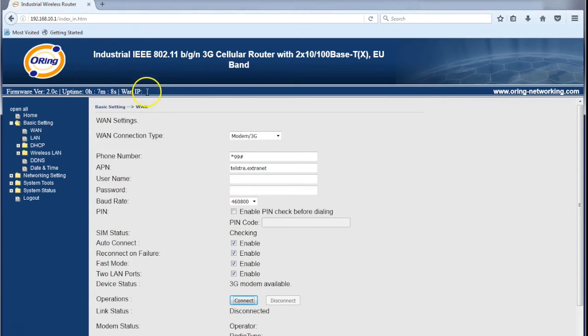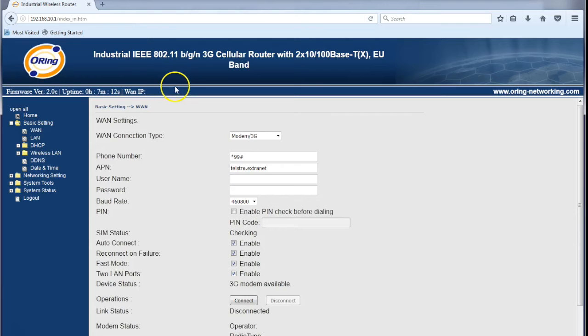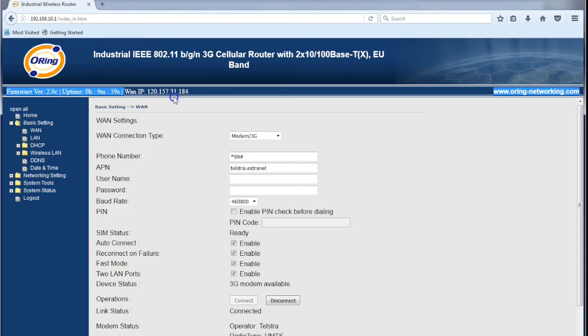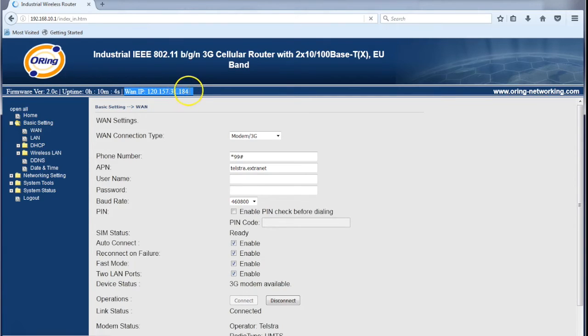I'll save that, and once saved we can click connect. If we watch up the top here, we'll see if it populates with an IP address. As you can see, it has come up with a WAN IP address of 120.157.31.184.